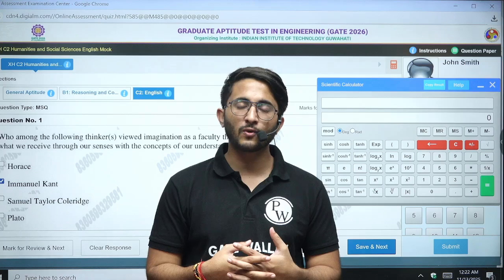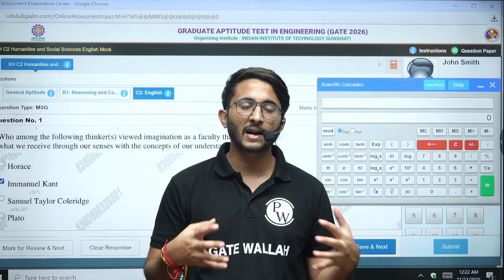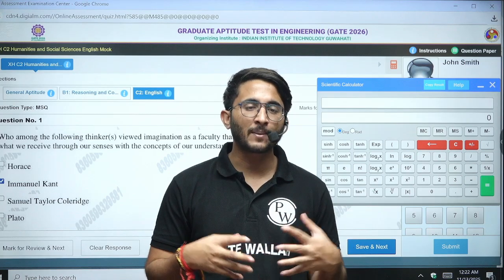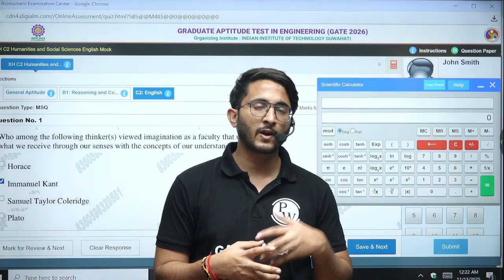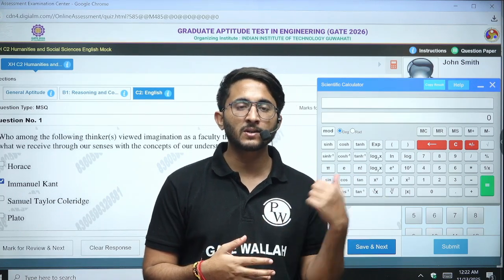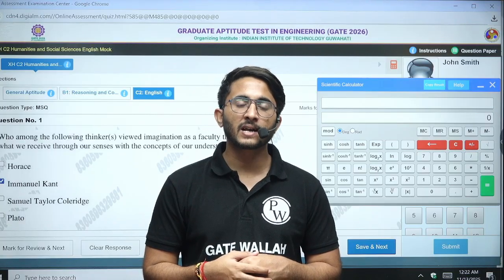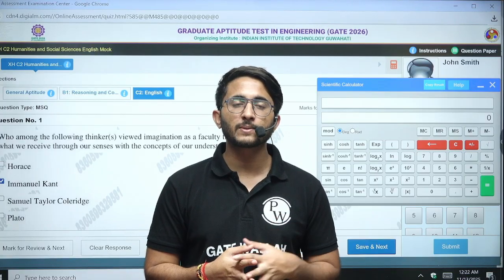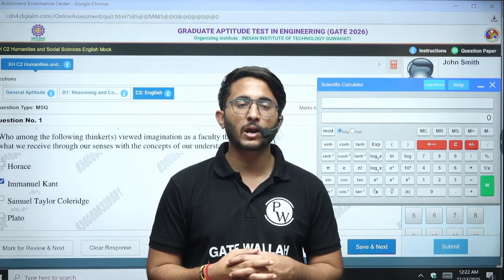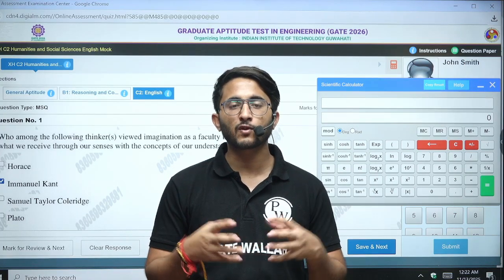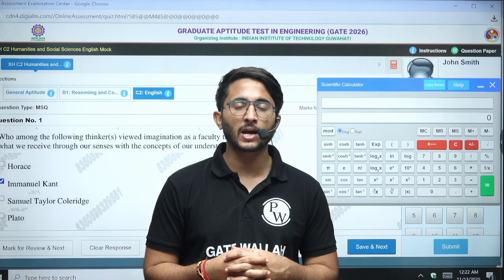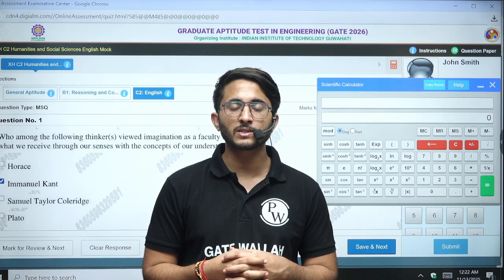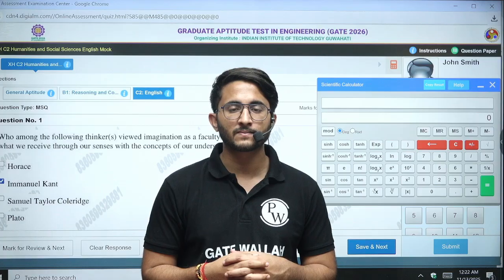You will get a basic idea of timing and everything, so you become familiar with the exam interface. You can join the Kuldeep Singh underscore PW Telegram channel for all types of GATE 2026 related updates. Thank you so much. Take care. Goodbye.